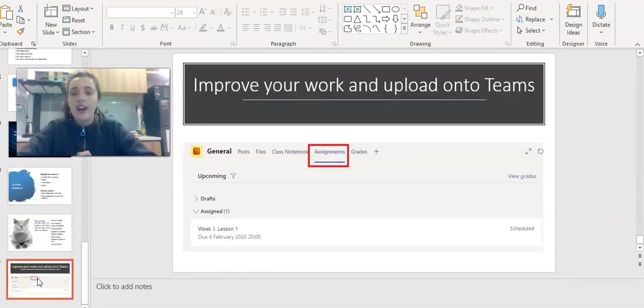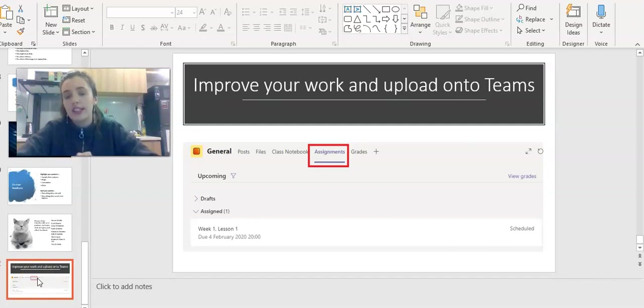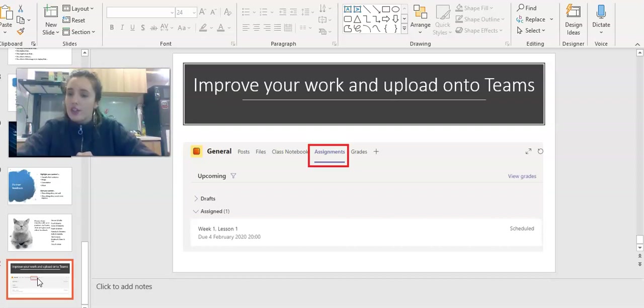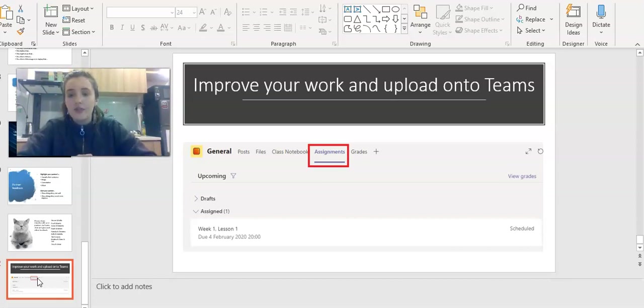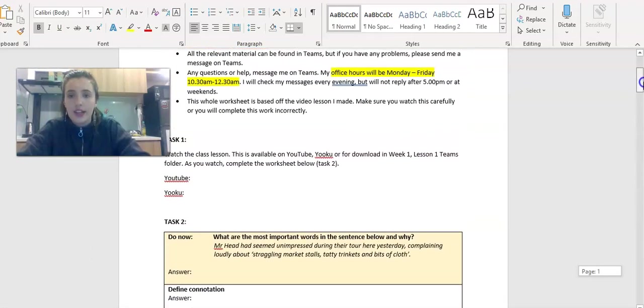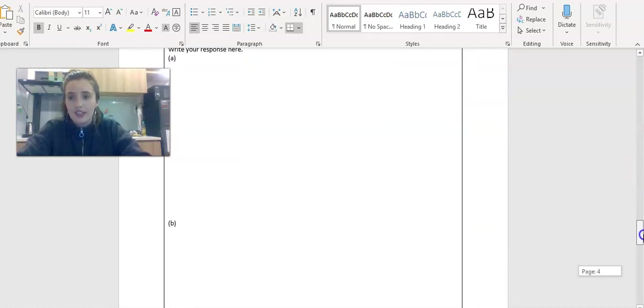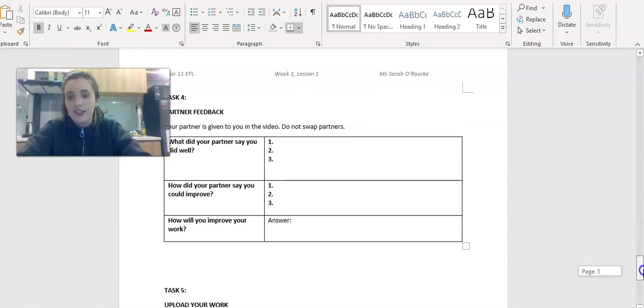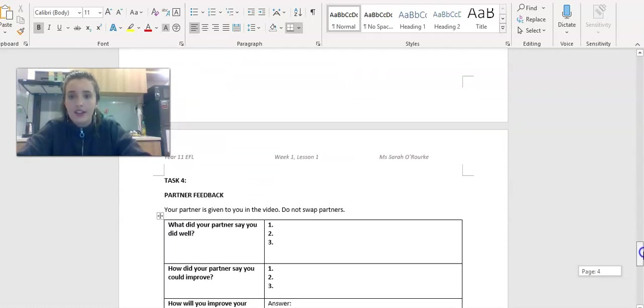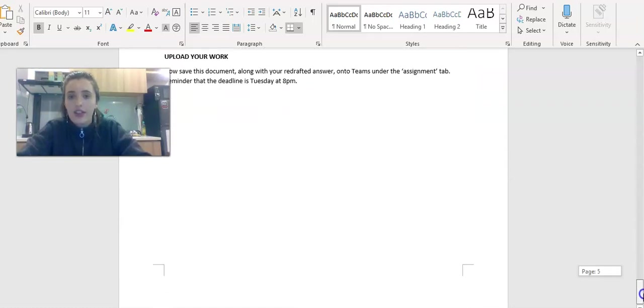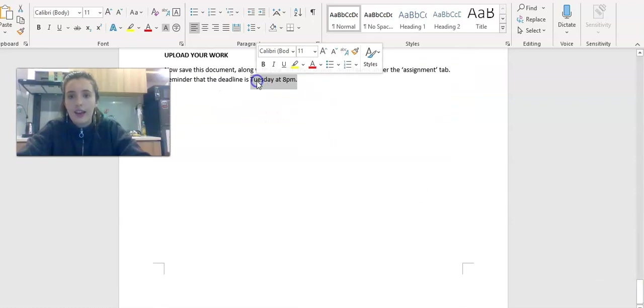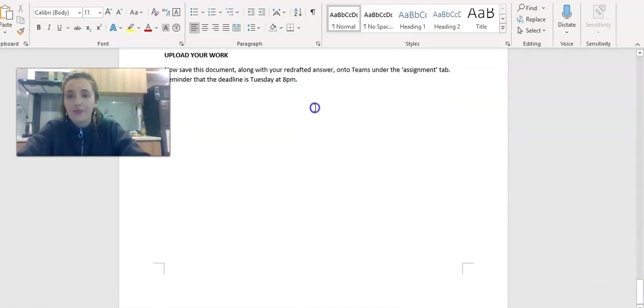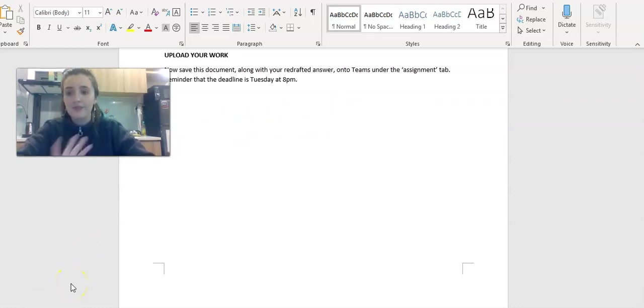The final step is after you've got partner feedback, you are going to improve your work and upload it onto Teams by Tuesday evening at eight o'clock. As a reminder, you need to have completed this whole worksheet including the notes section. You need to have written your response. You need to have given partner feedback, improved your work and then submitted it onto Teams by Tuesday at 8pm. Any questions, please let me know. I will be online. I am available to help. See you all for the next lesson. Bye bye.